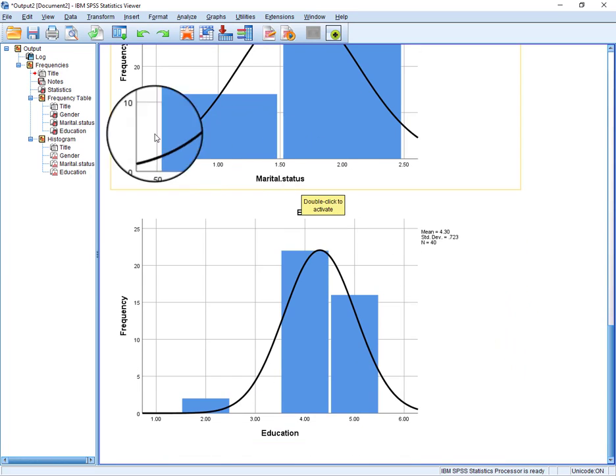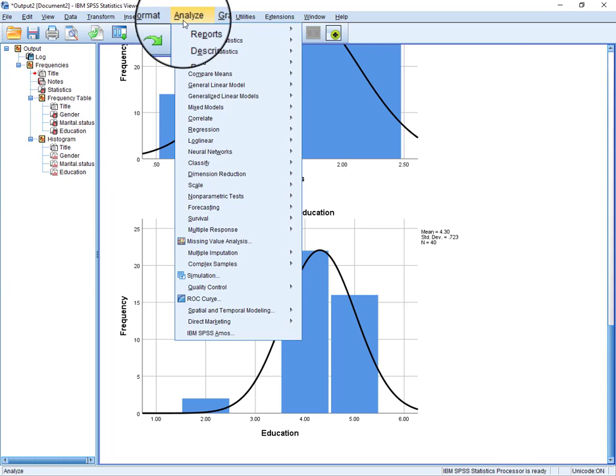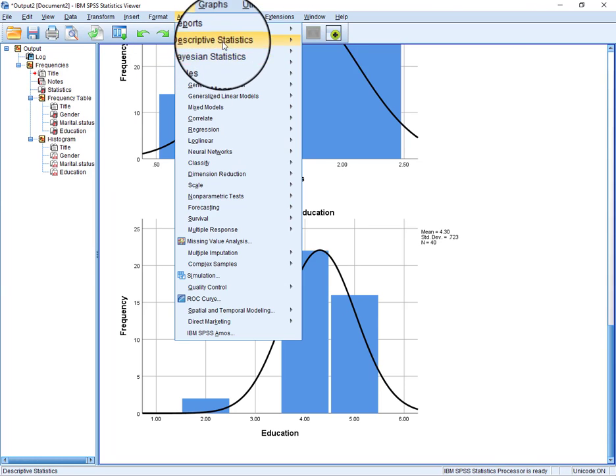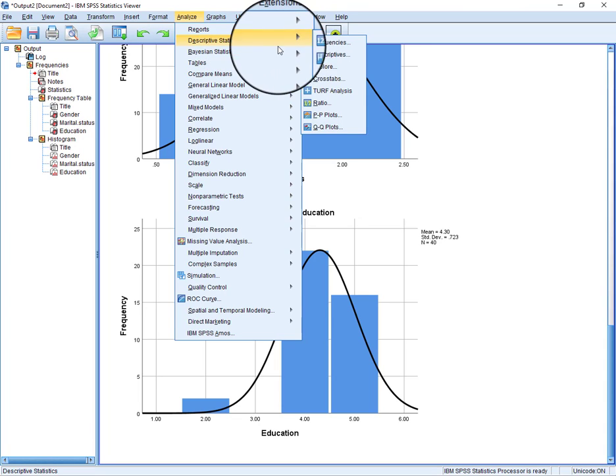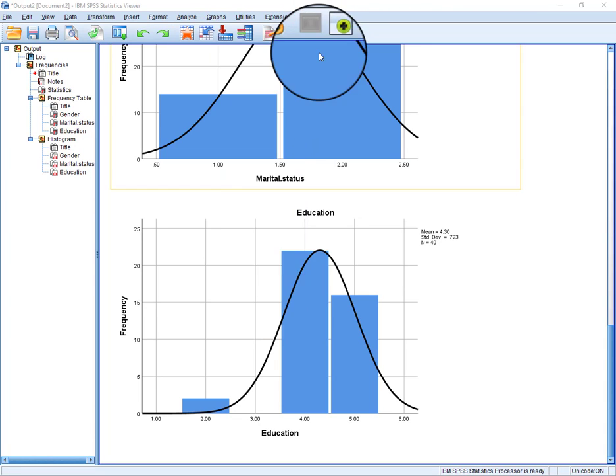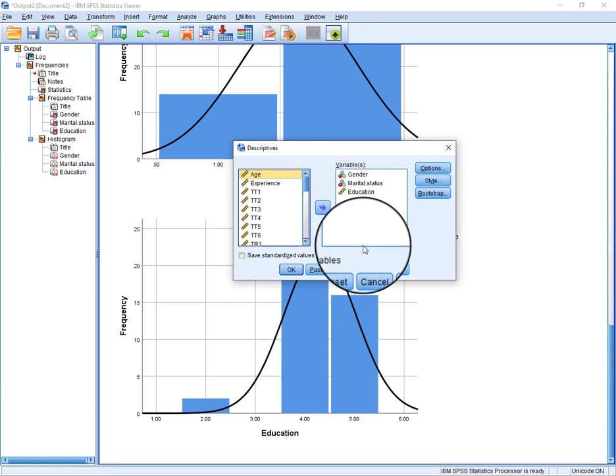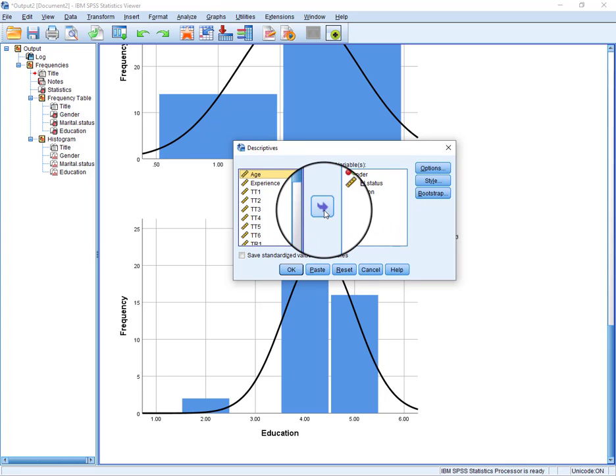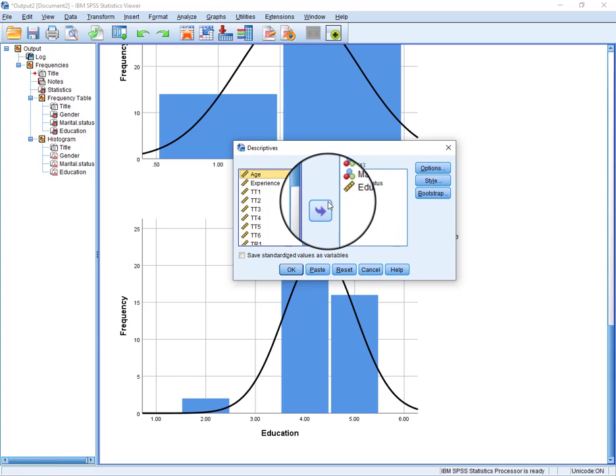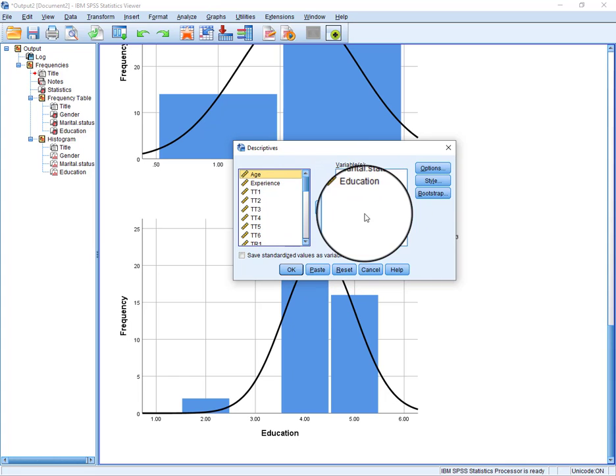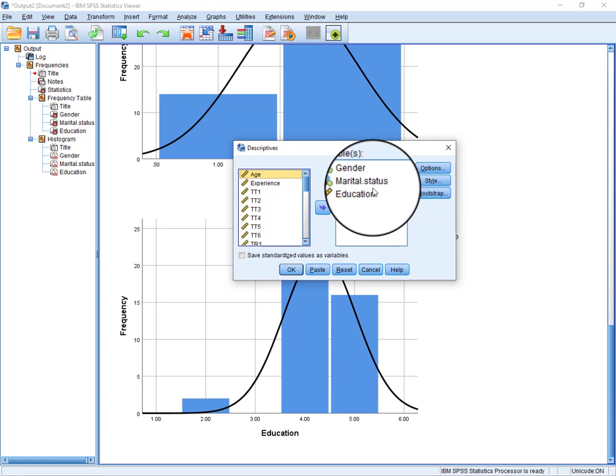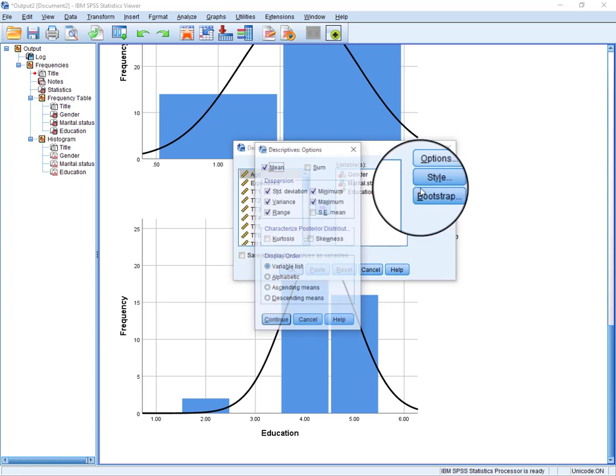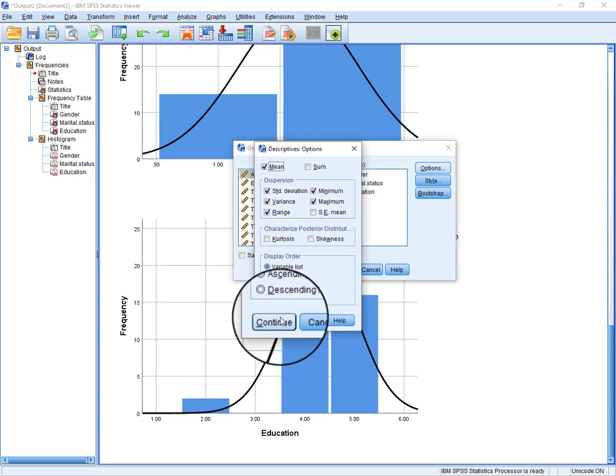Let's try the other option of descriptive statistics. You can also find out all these things in Descriptives, but in Descriptives there is no, you can't get the frequencies and also you would not have the option of a chart.